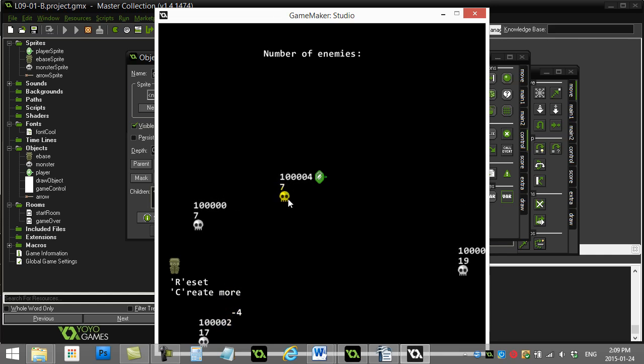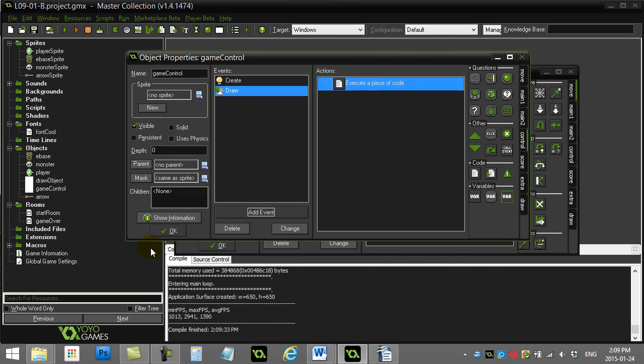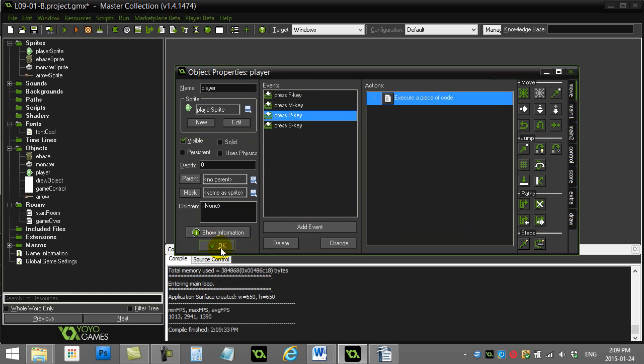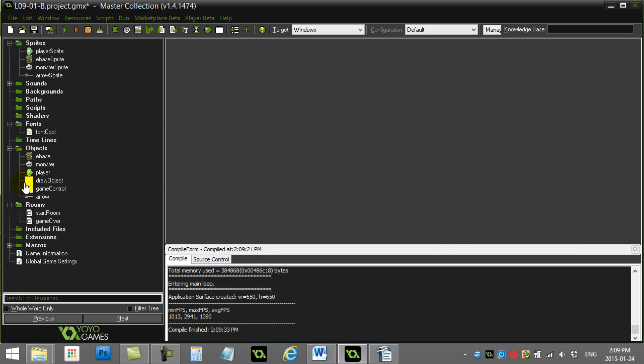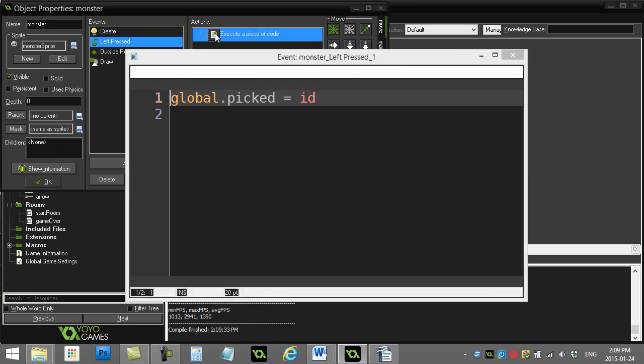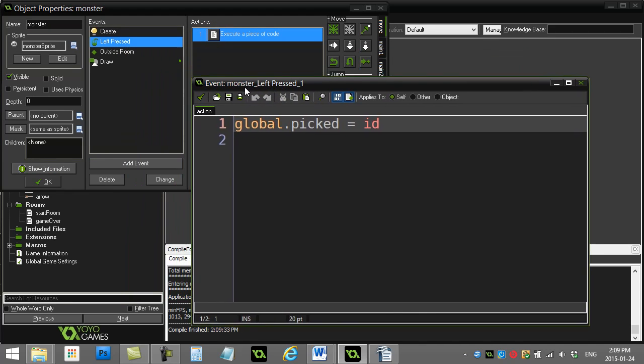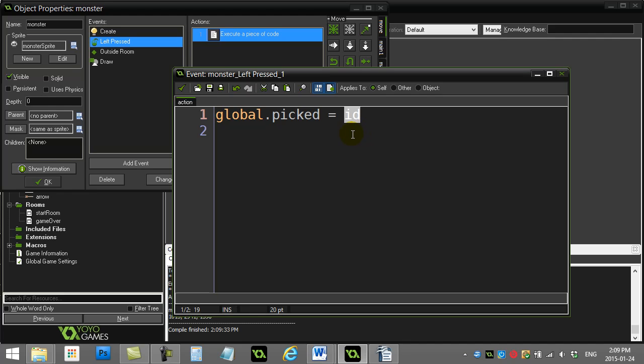Now let's make it so when I pick somebody, it remembers their ID. For this, I'm just going to go to the click event of the monster. Monster, left pressed. When I'm left pressed, you see I've already typed the code in for you. When I left pressed the monster, global.picked is set equal to the ID of this monster. If the ID of this monster is a million and 18, global.picked equals a million 18. Let's try this out.